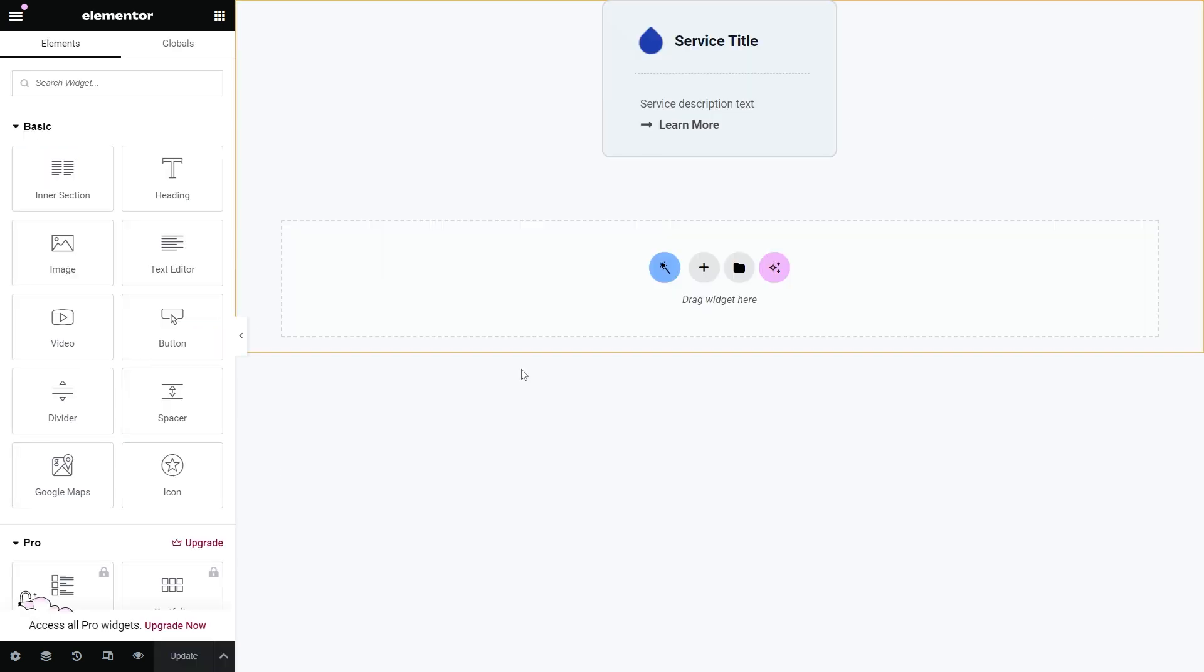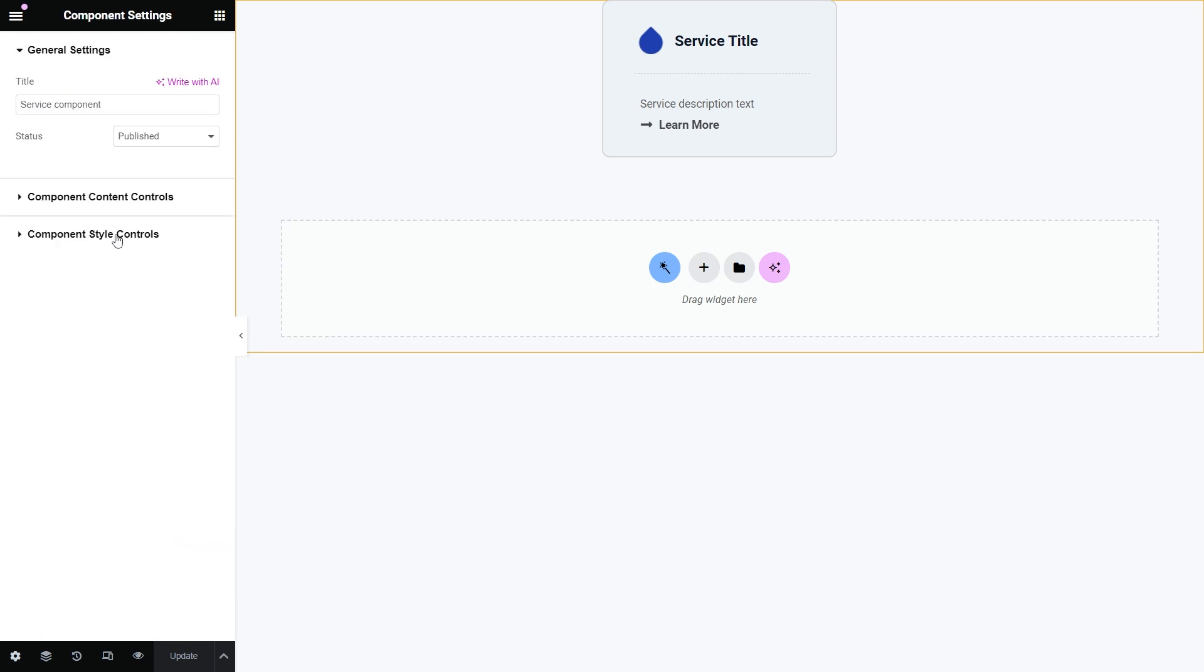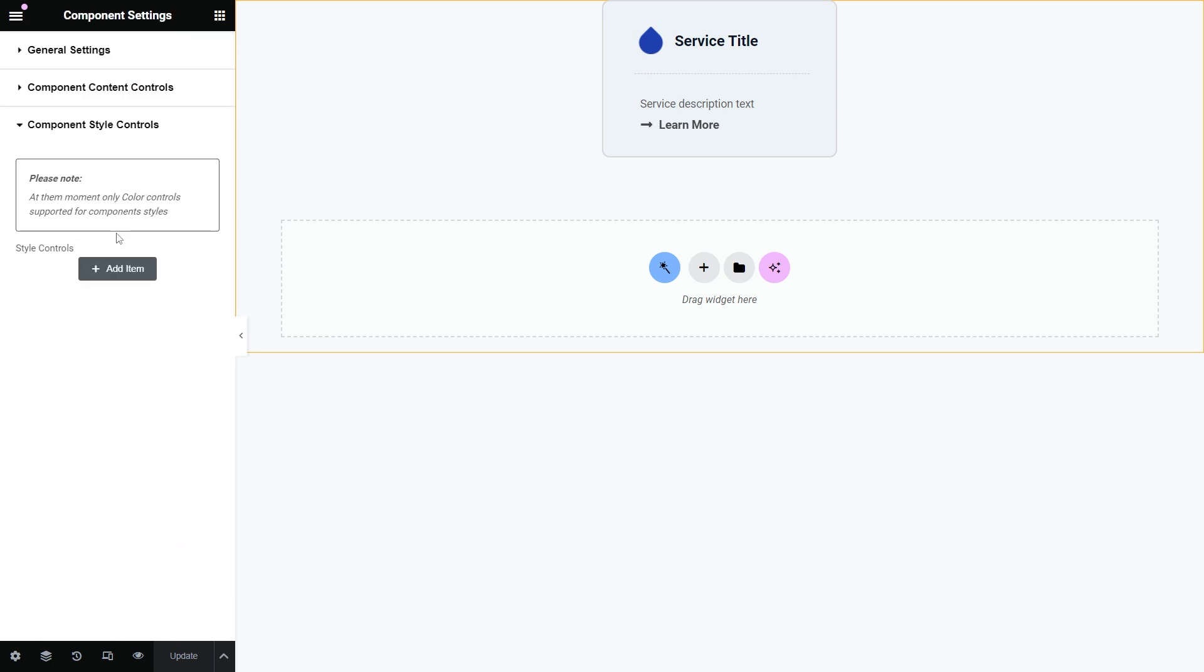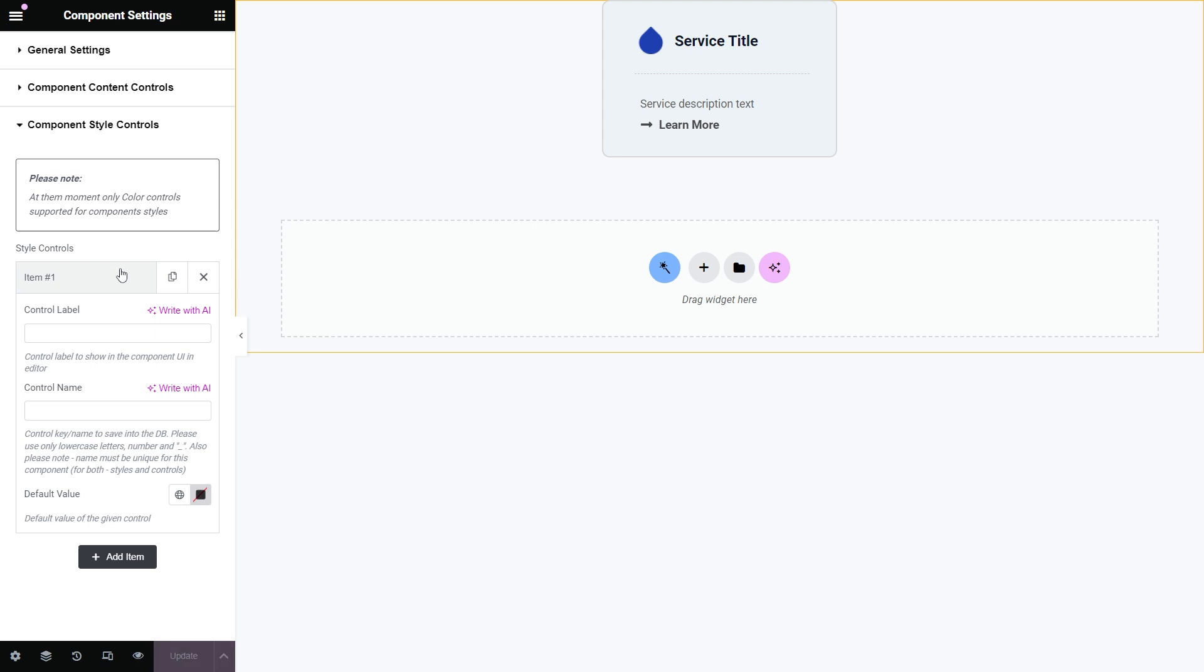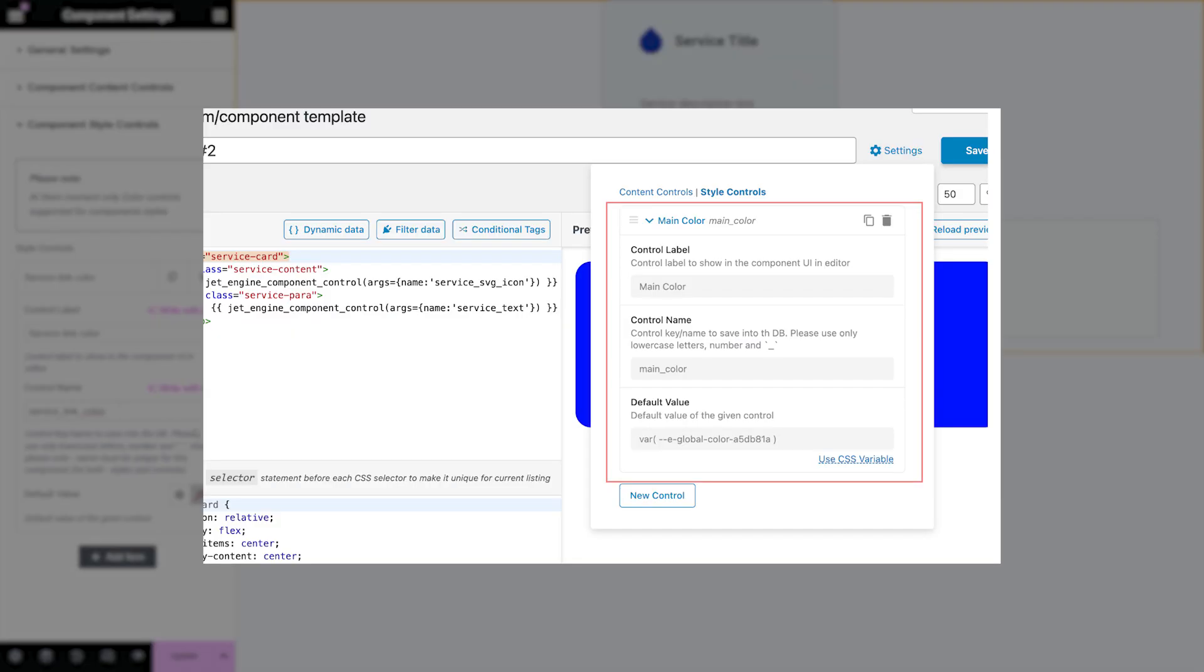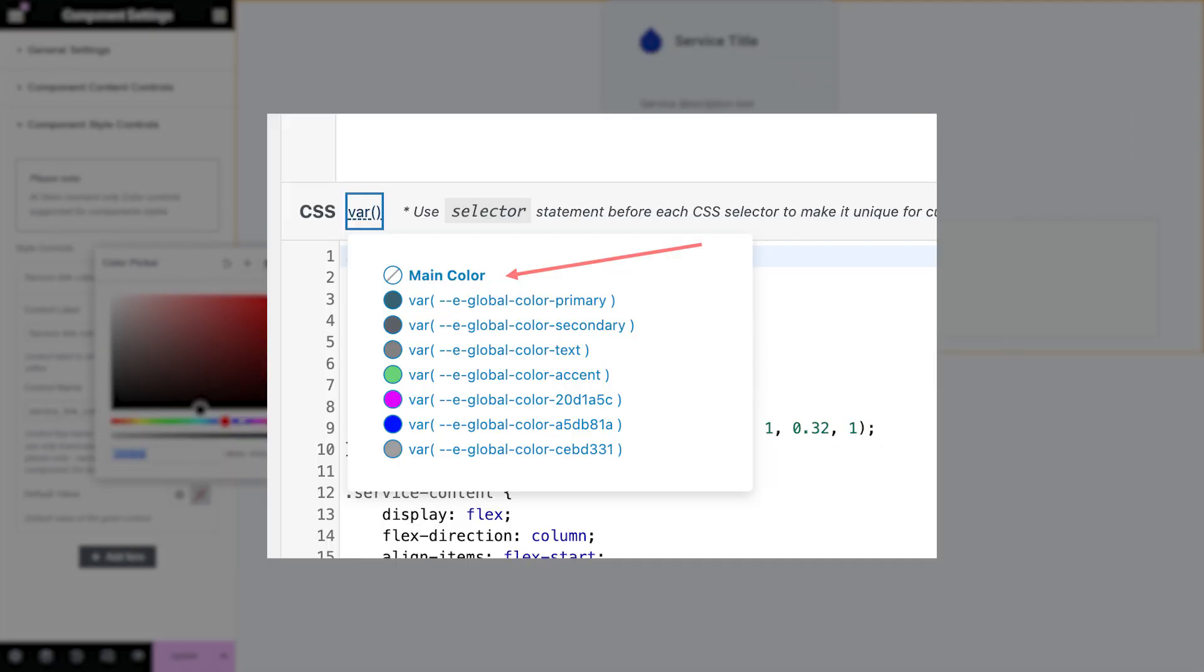In the same way, you can add style controls. For Elementor and Bricks, style controls are added through dynamic tags and tokens. In the case of Timber slash Twig and block components, you can specify the styles directly in the component settings using custom CSS with CSS variables.